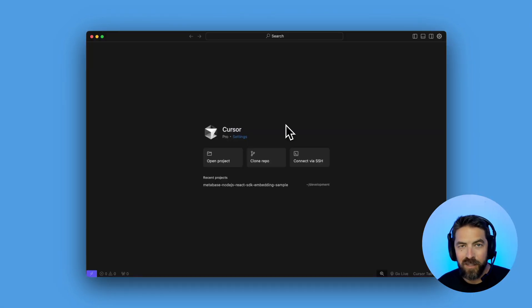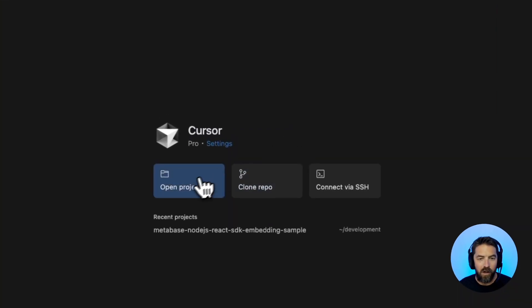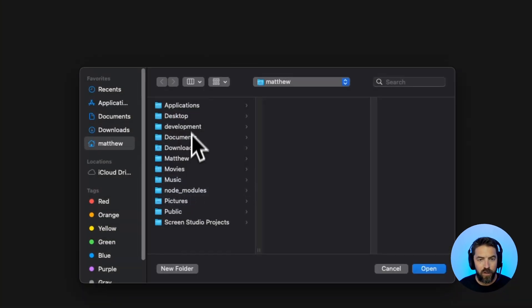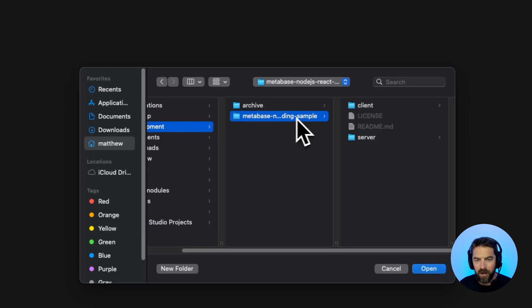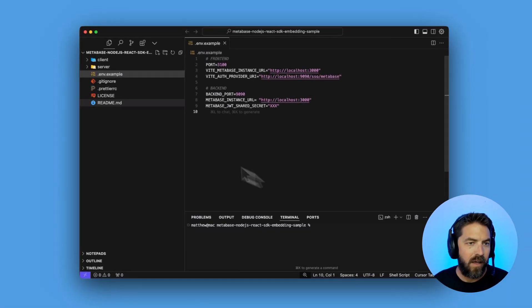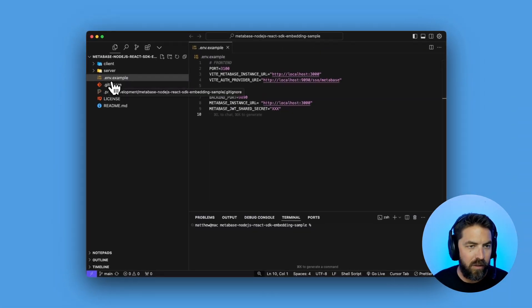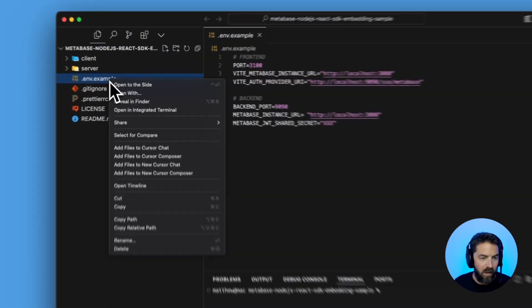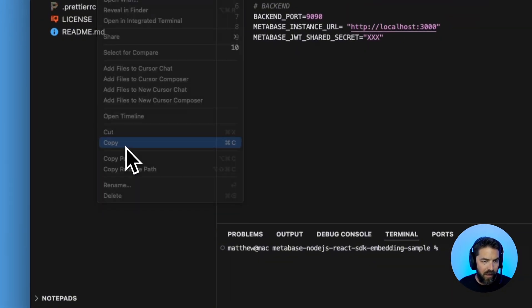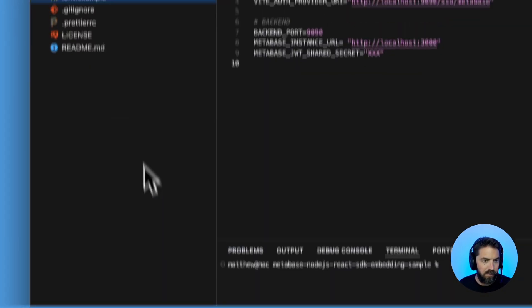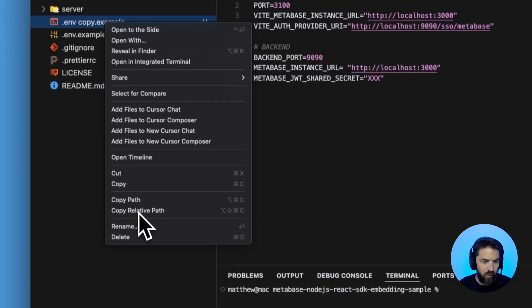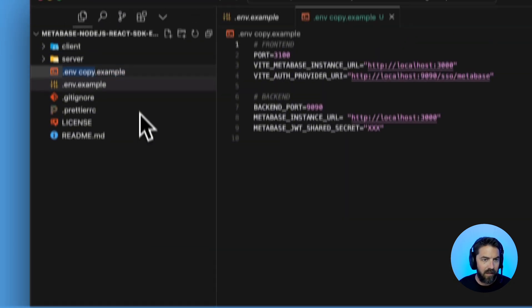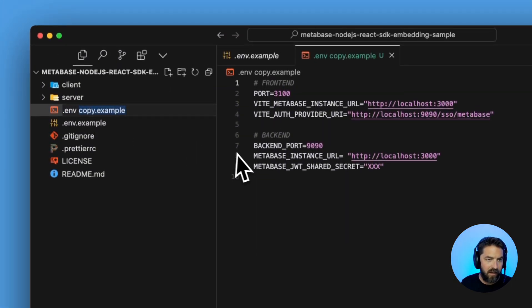Let's set up our application environment so open up your favorite IDE. I'm going to be using Cursor. I'll go to open project and go to my development folder and in the repo we cloned and click open. Next let's go to this .env.example. We're going to copy it and paste and we'll rename that to just .env.